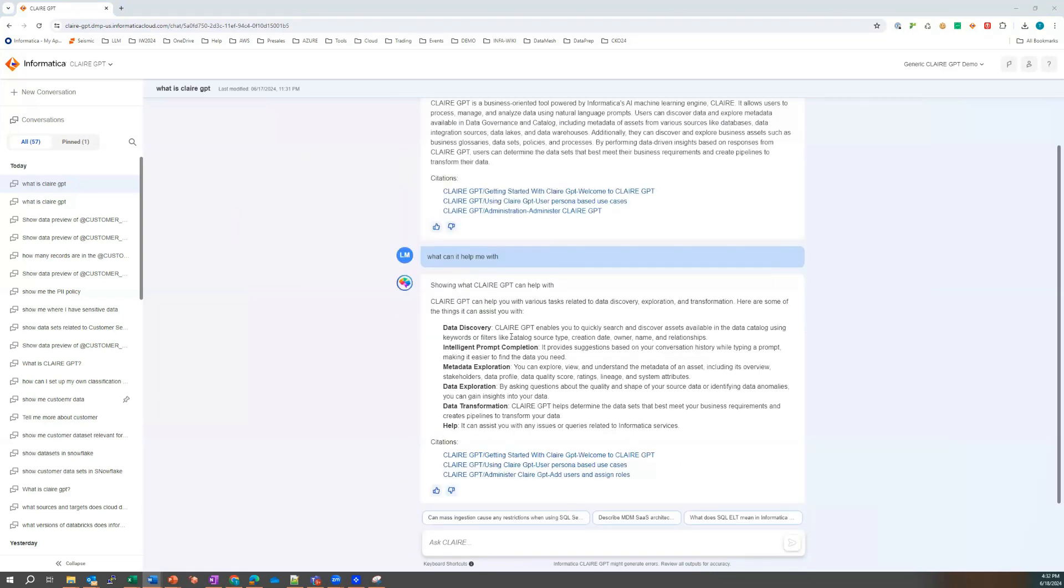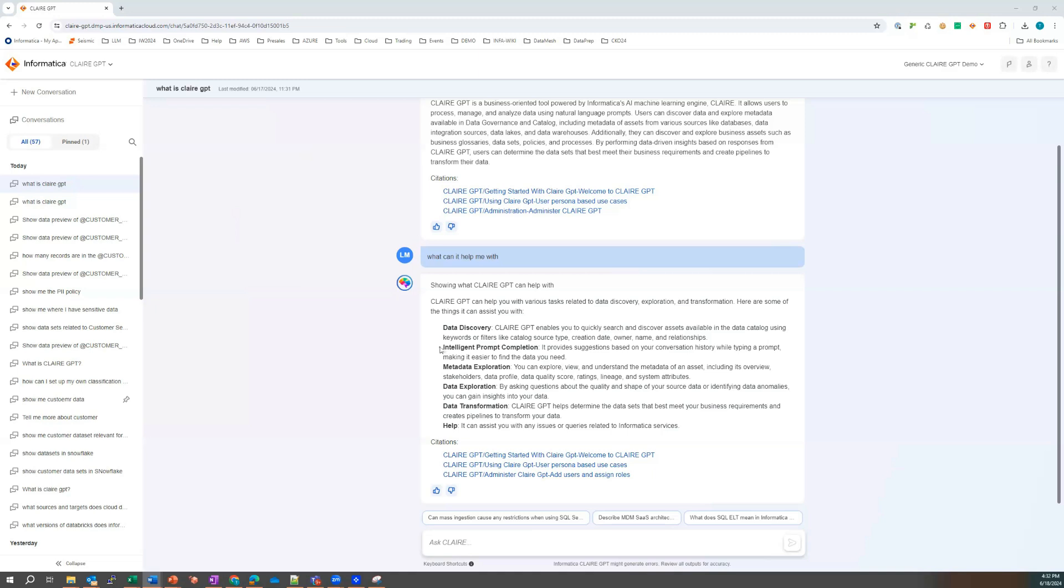And so what it says here, Claire GPT can help me with a number of tasks, including data discovery. So Claire GPT can enable you to quickly search and discover assets available in the data catalog, so the metadata repository. It can also help with intelligent prompts. Like I can see intelligent prompts down here. It provides suggestions based on conversation history.